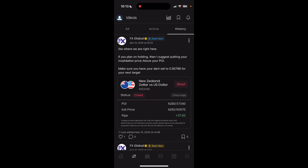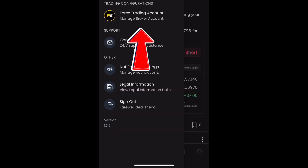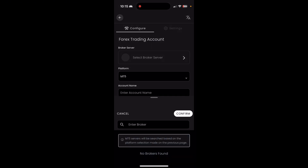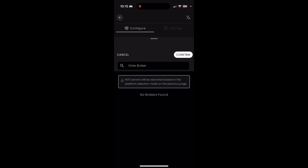First things first, before you can really take advantage of this, you need to click your icon in the top left corner and go to trading configurations. You're going to select your broker server — whatever broker you're using, there is a different server that you're going to want to connect with. Check your email from your broker to see which one specifically you're going to want to use.